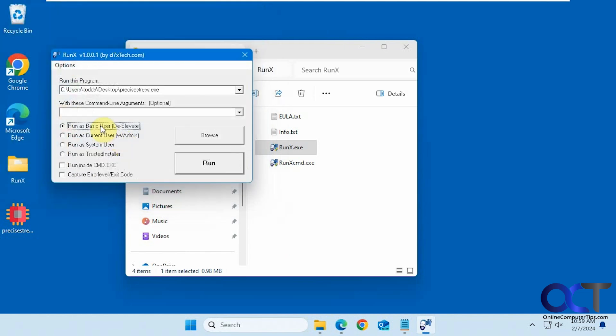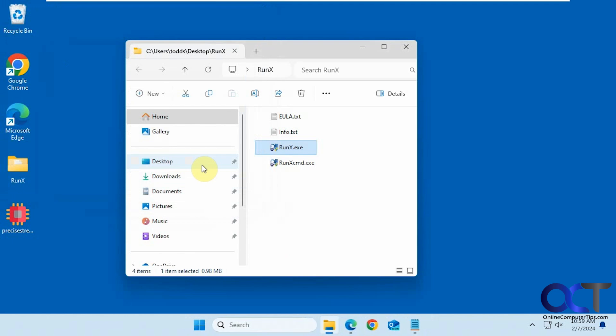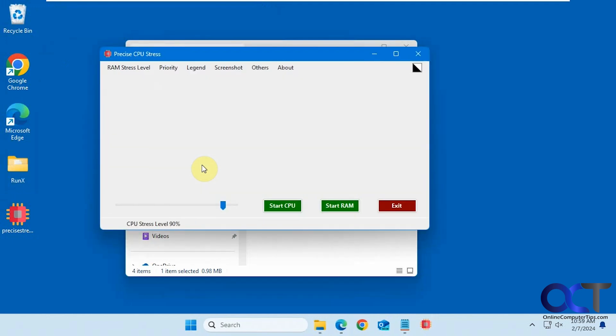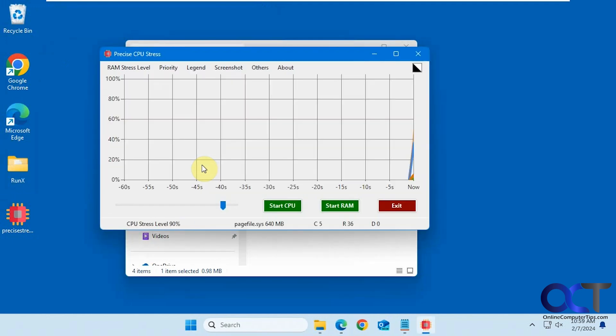But we'll run it as a basic user and see what happens. So in this case, it tells you that you don't need admin rights to run this program.